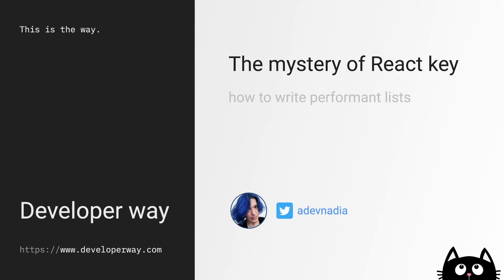What I love about React, and sometimes hate to be honest, is that there is always a place for mystery there. Take the key attribute, for example.